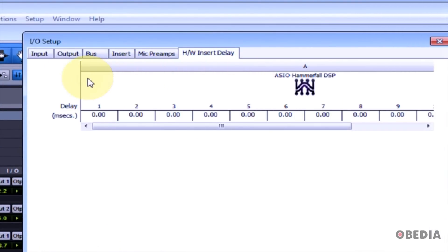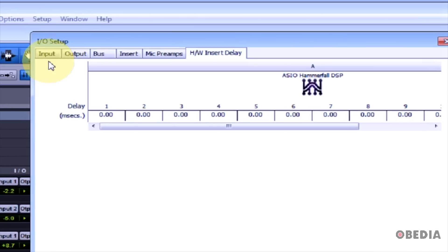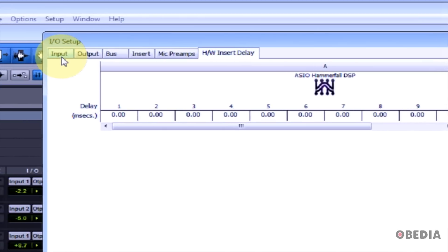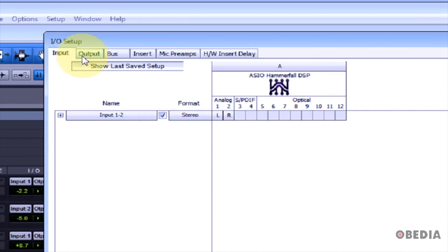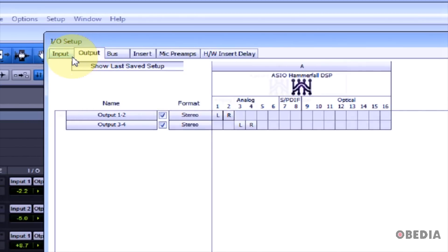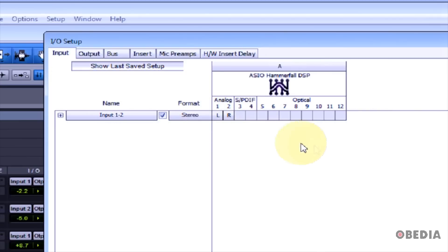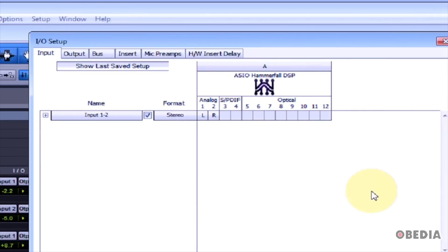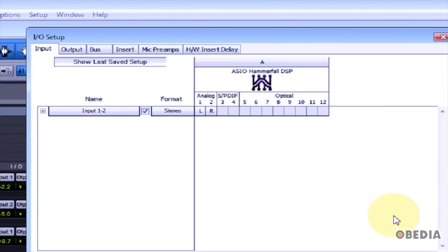The two tabs that we want to pay the most attention to are typically Input and Output.